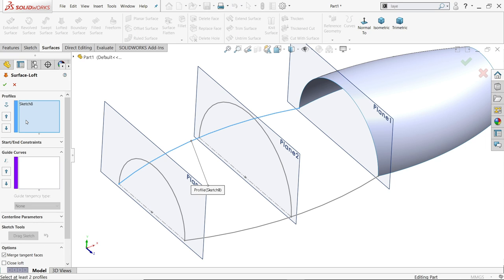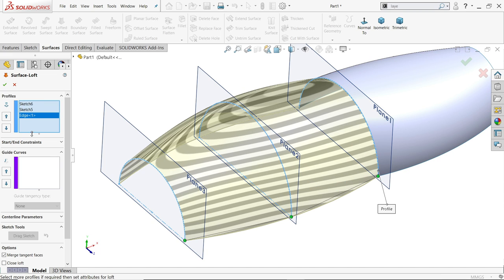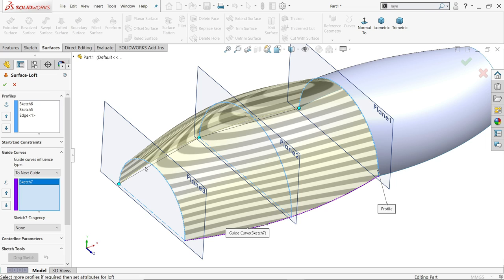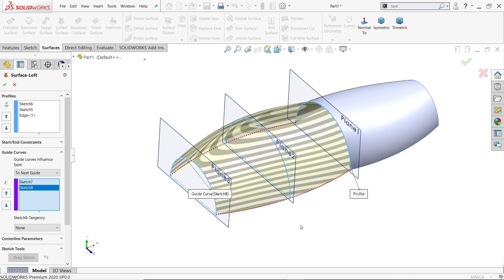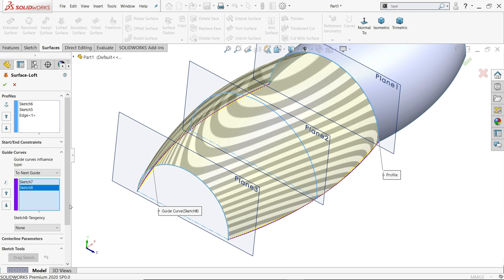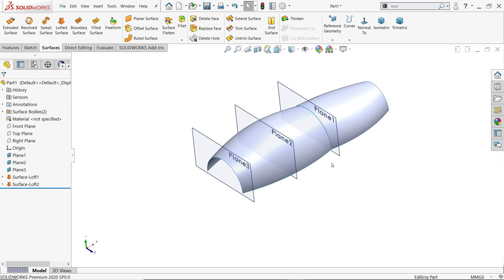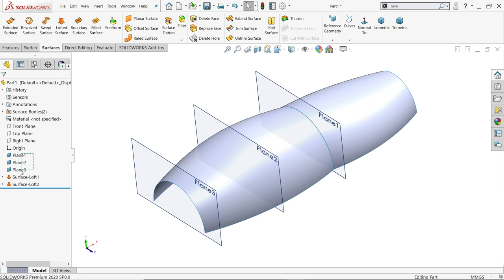Exit, go to lofted surface. Now here I am going to choose the first sketch, second sketch, and third edge — this is not a sketch but an edge. See, edges also work as guide curves. Similarly choose this curve and this curve. Look how it perfectly moves. Keep merge tangent faces, show preview. Say yes.